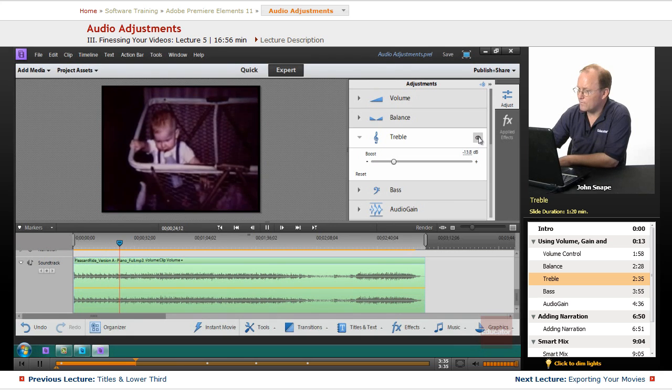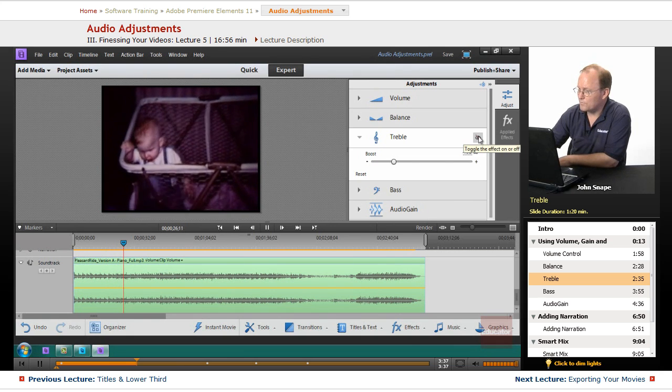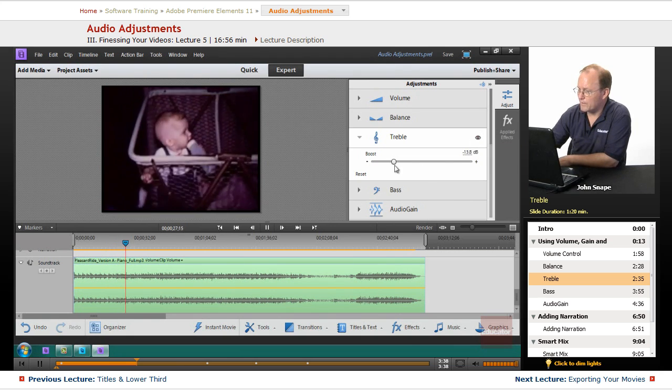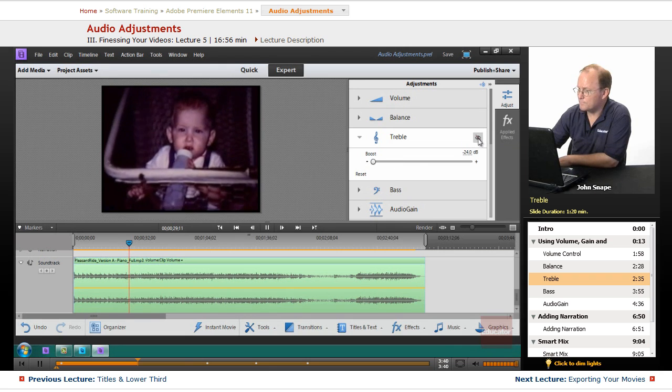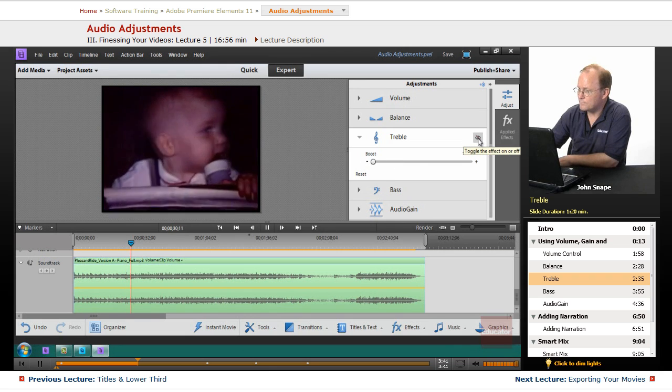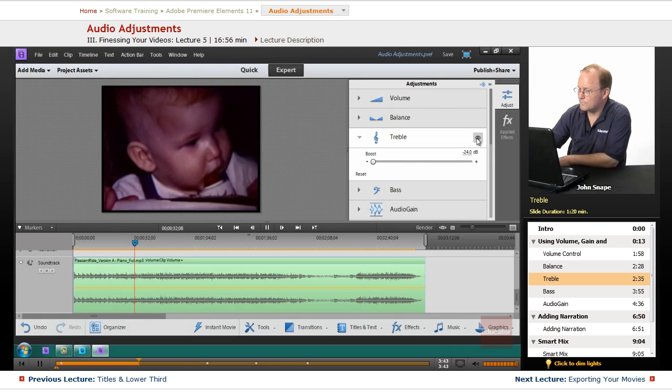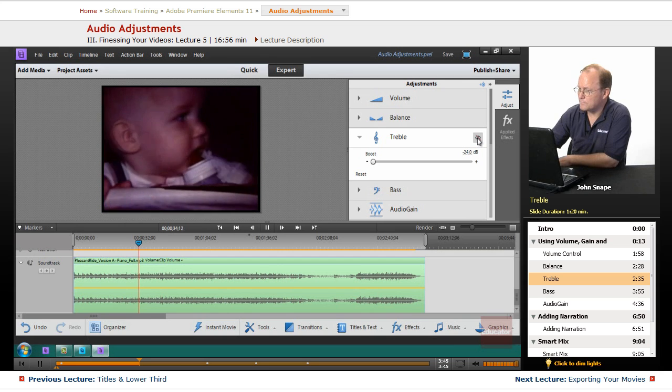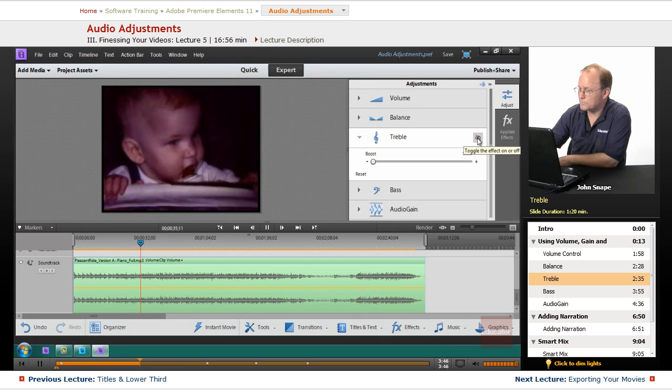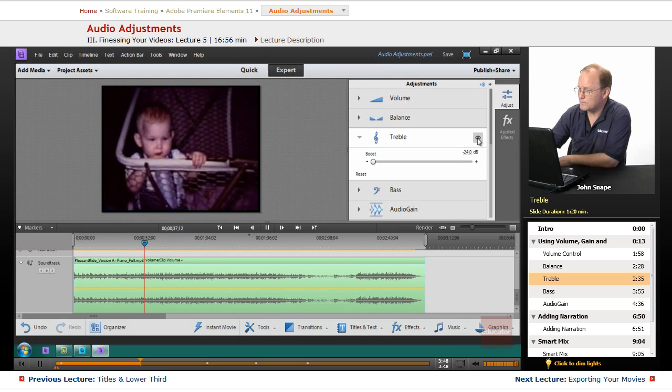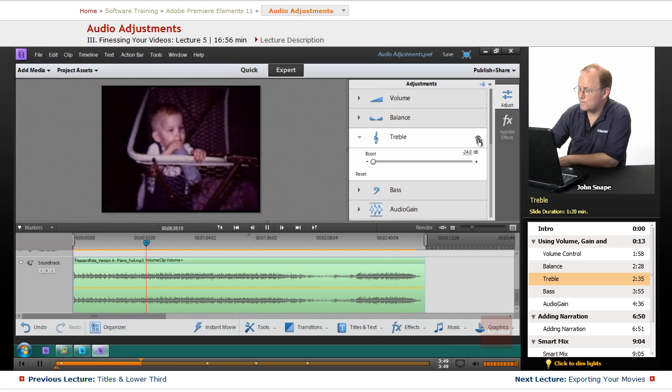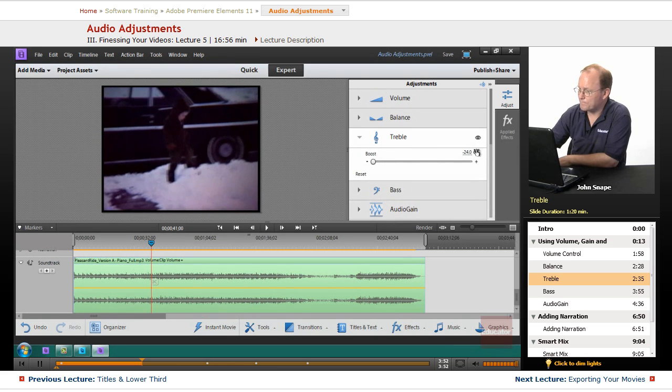You can hear that it's going up and down. I bring it down, when I turn it on this treble is way down. I turn it off and it's way up.